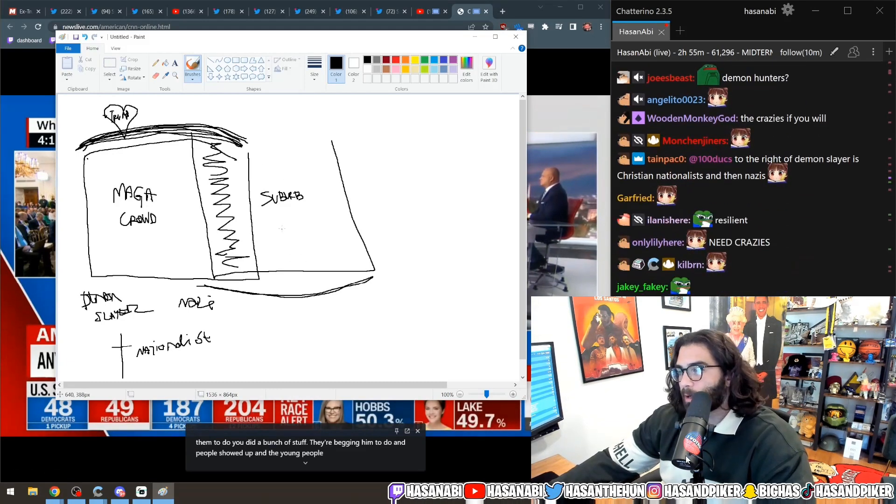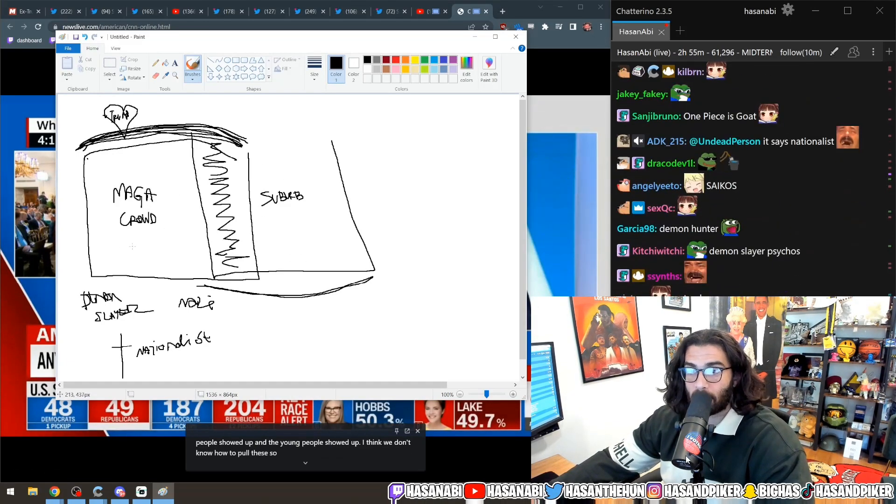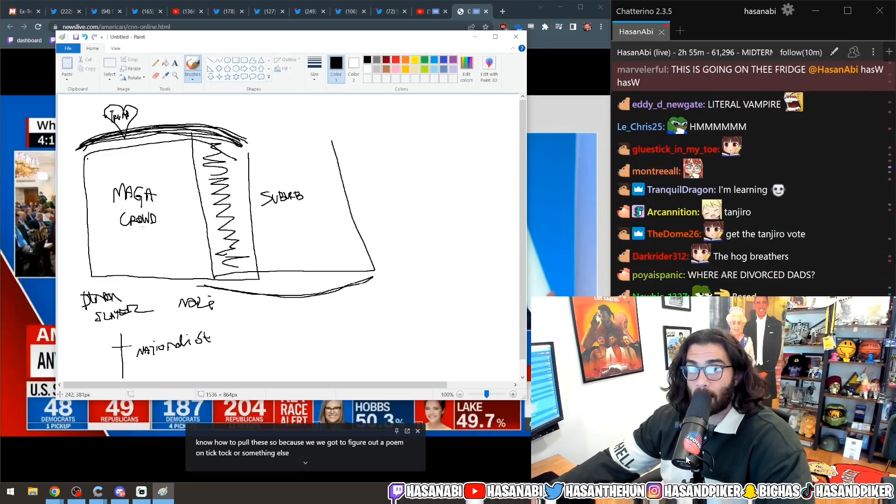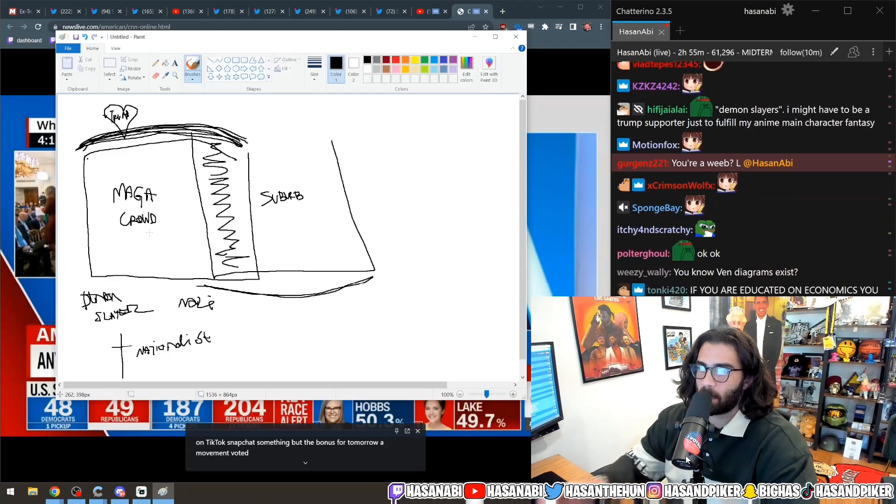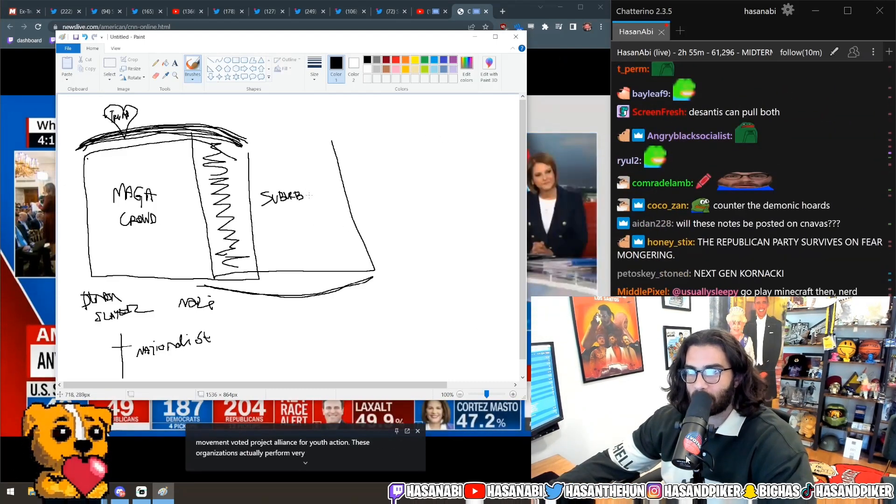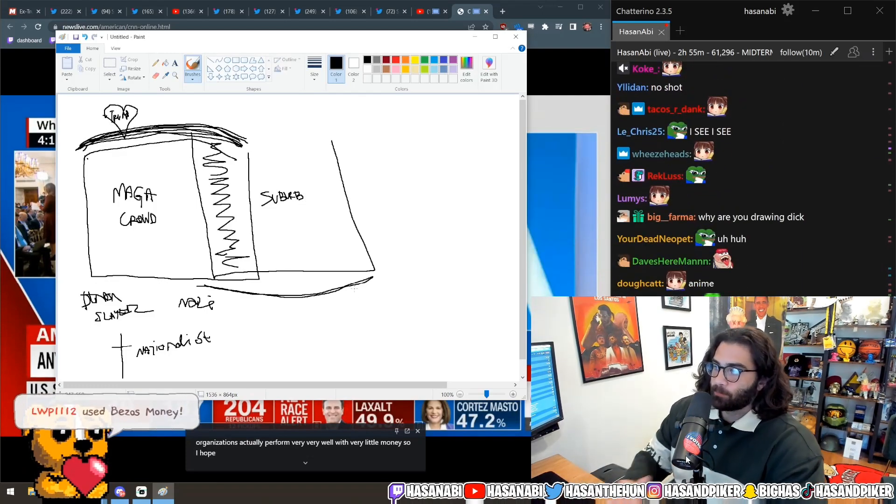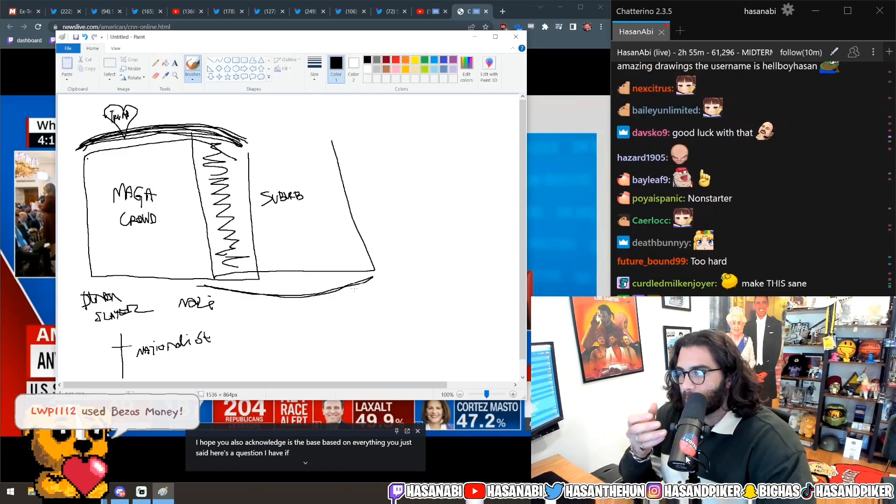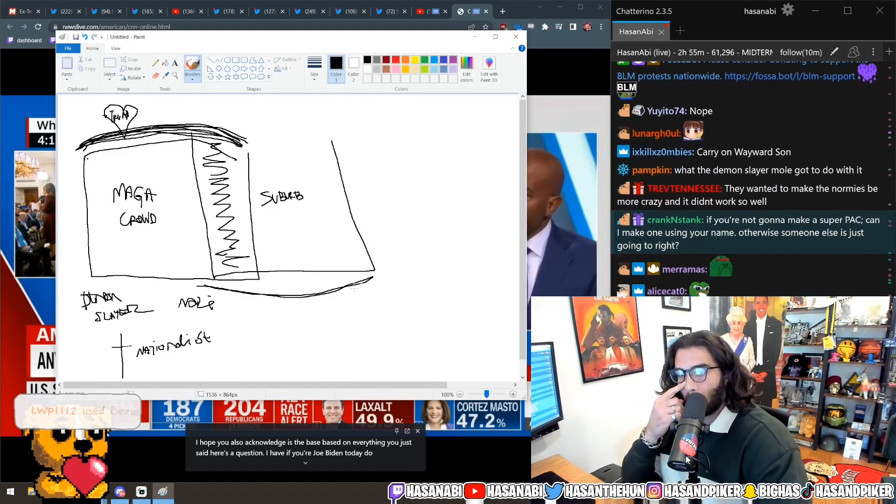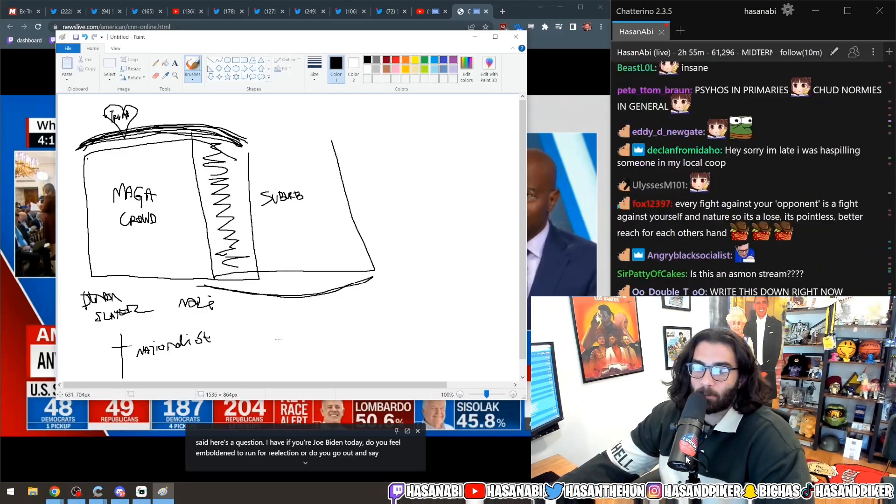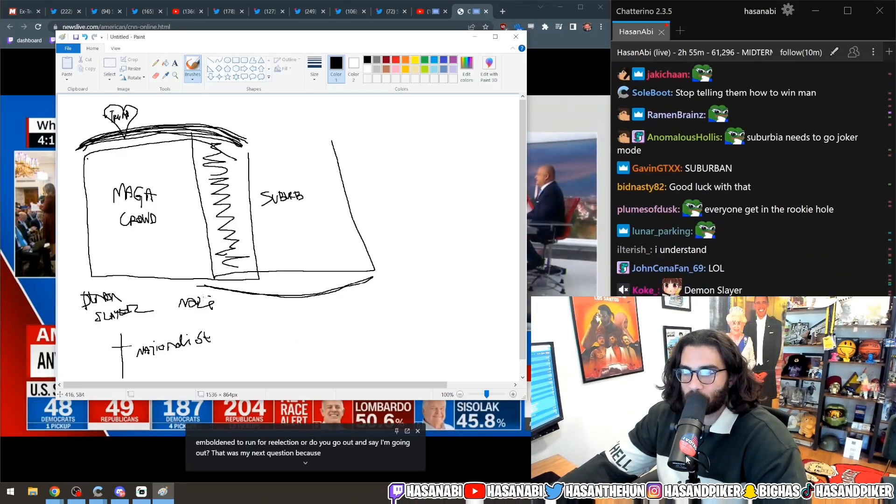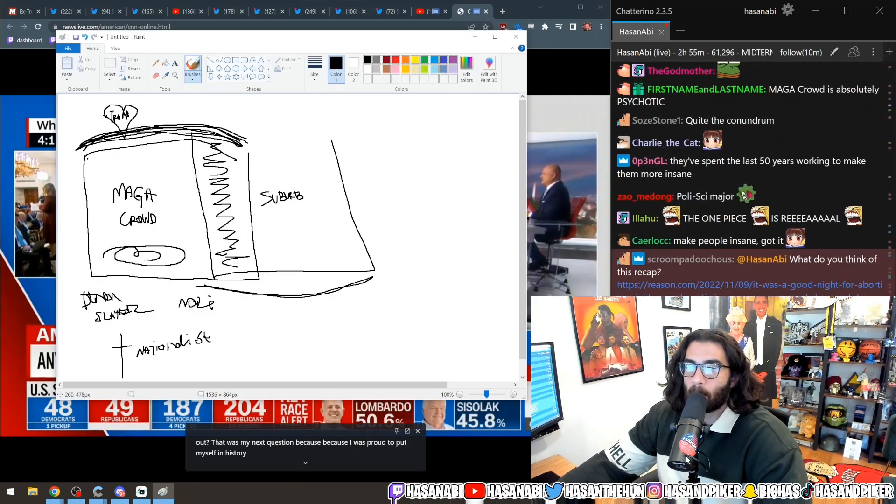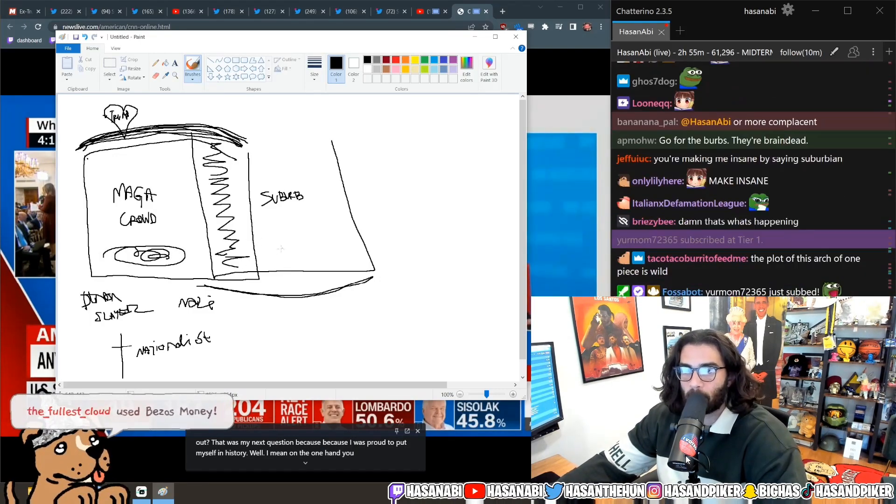Either you need to make these guys be more sane, you need to make the MAGA crowd be more sane, which is not going to happen because they're insane, or you need to make the suburban voters more insane. Otherwise the Republican party will face this contradiction over and over again. The contradiction is they can't run on actual policies, they have to run on wedge issues. The MAGA crowd loves the wedge issues but the suburbans think the wedge issues go too far.